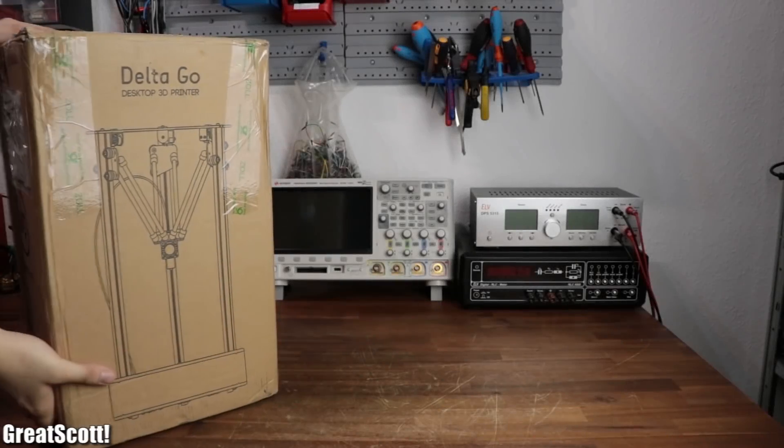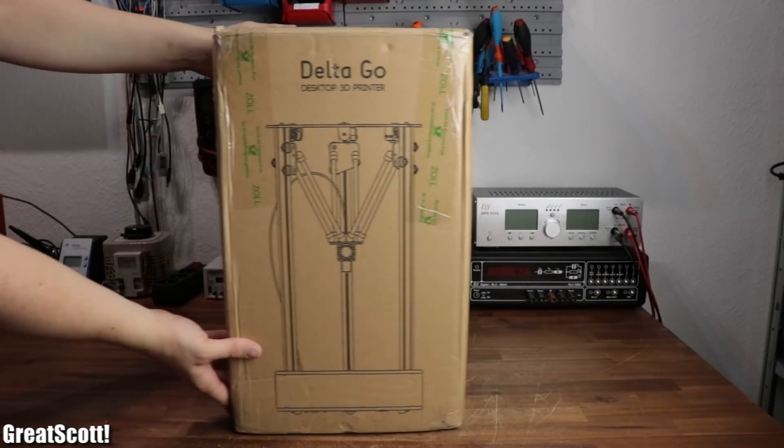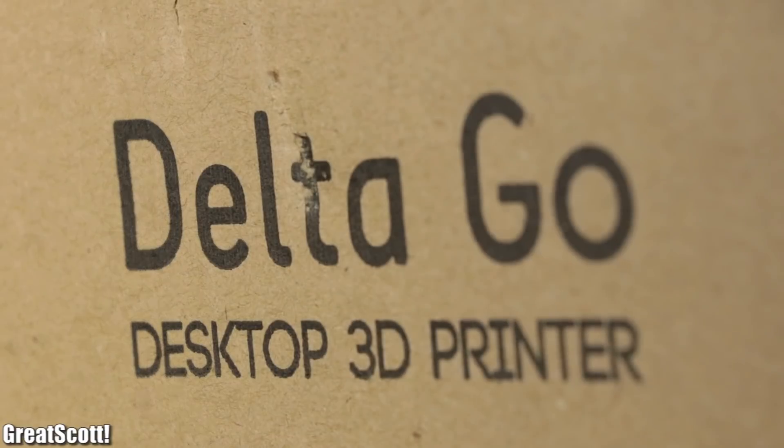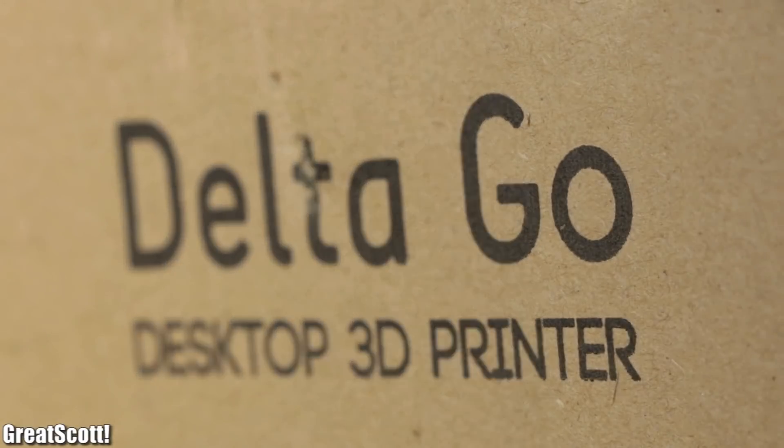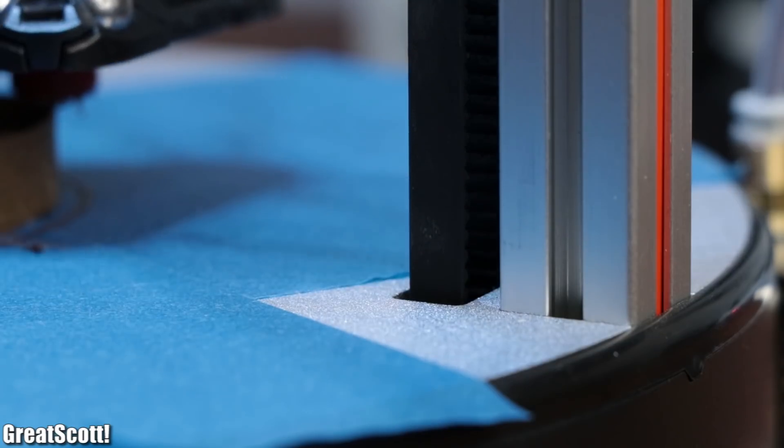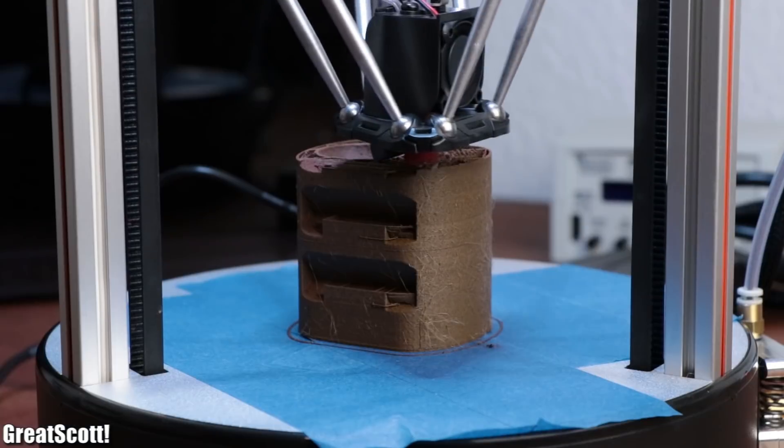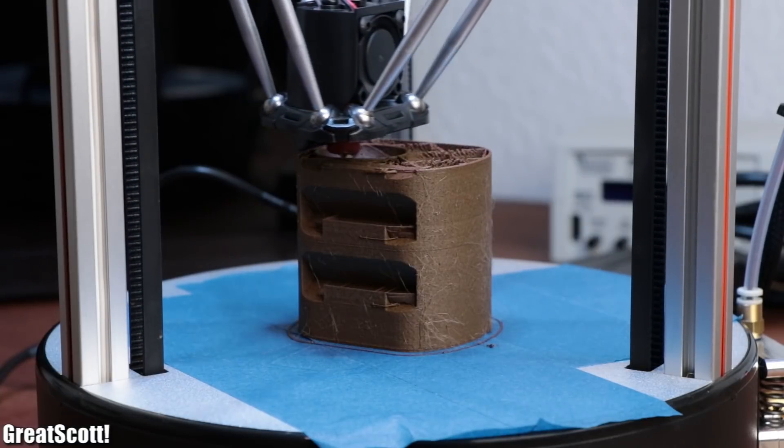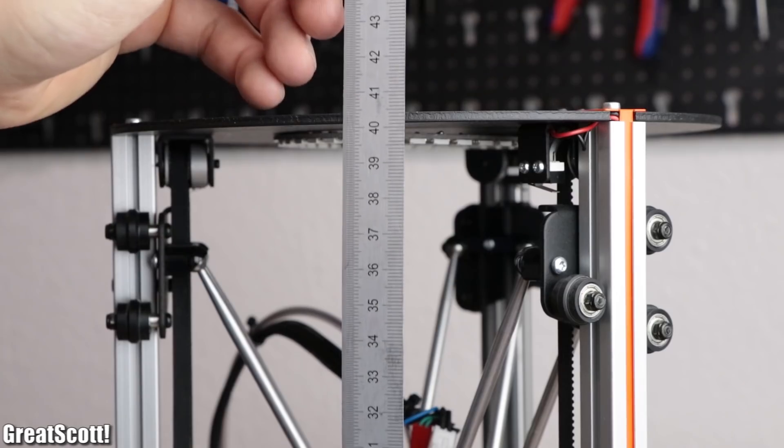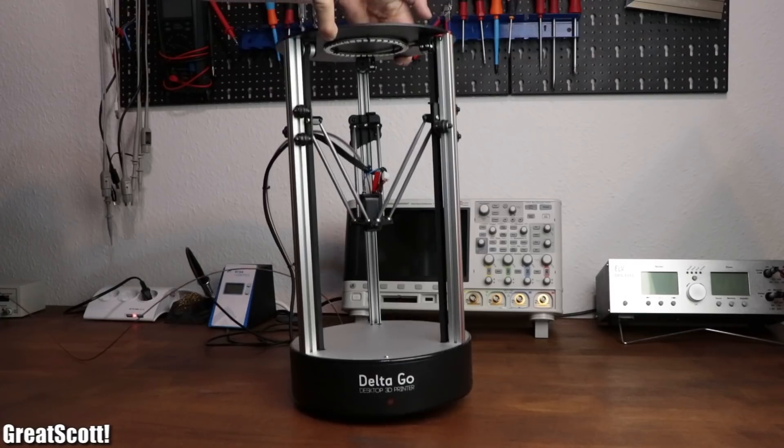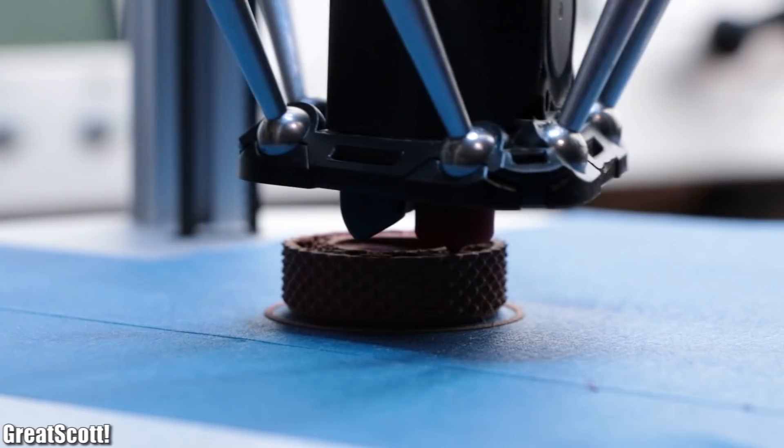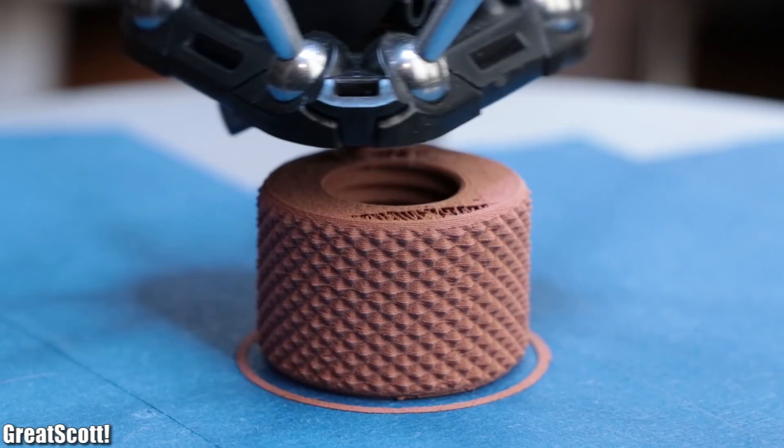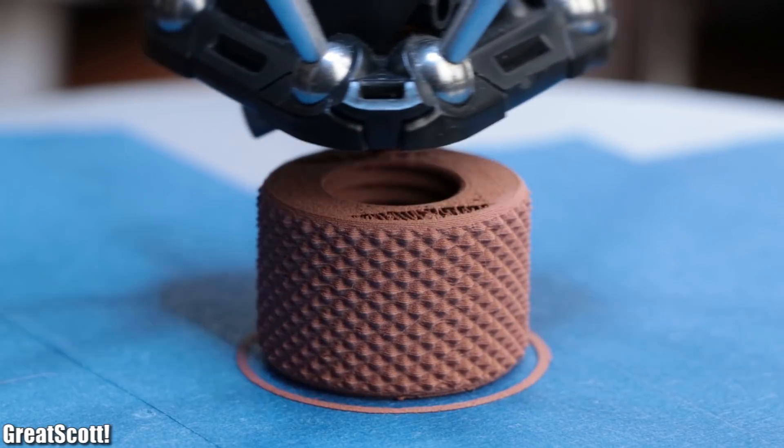I recently received this big parcel which, to no surprise due to its label, contained the DeltaGo desktop 3D printer. In comparison to other 3D printers I tested so far, this one was quite a bit smaller and lighter. But of course that does not mean it cannot create some useful 3D prints.